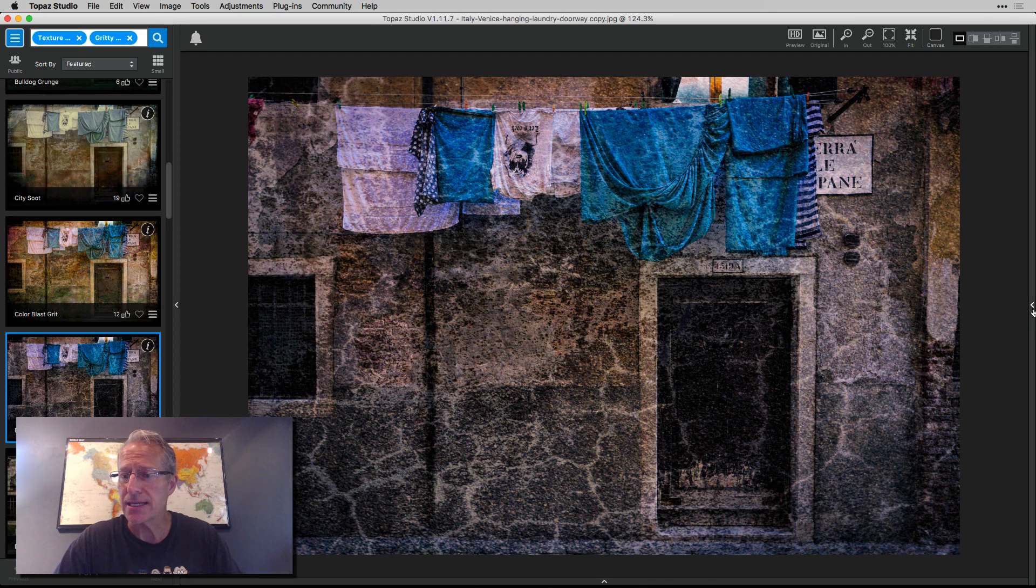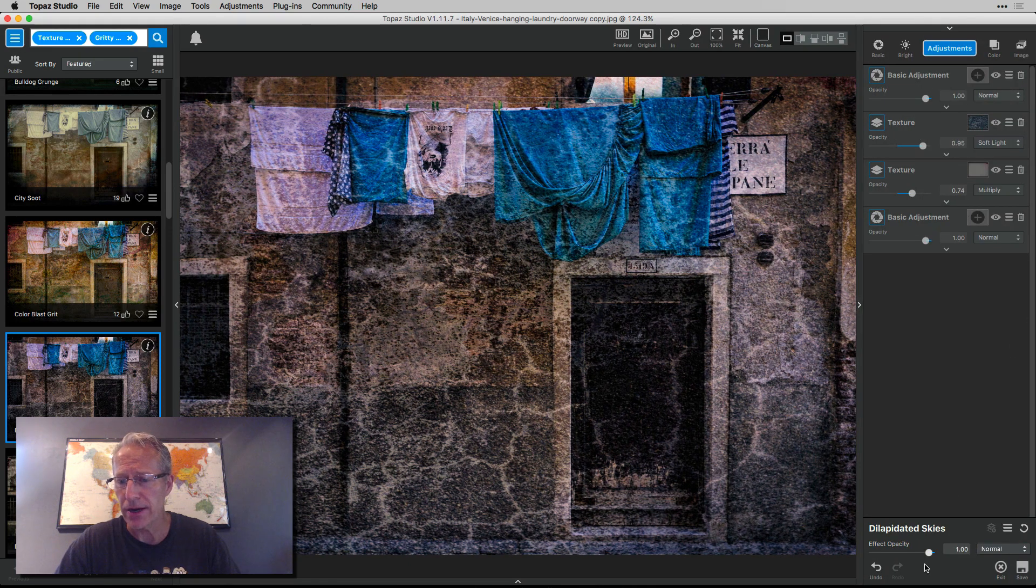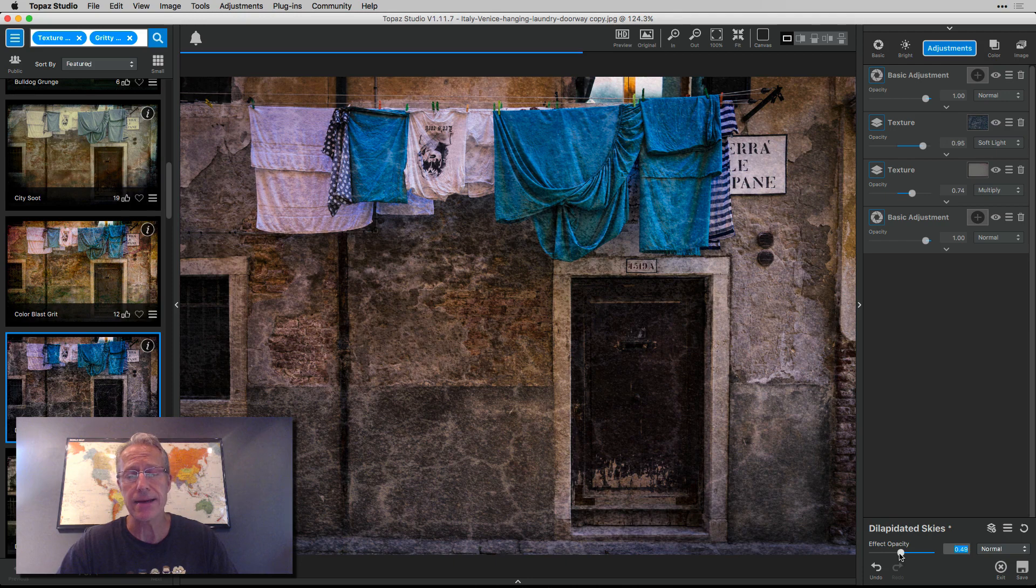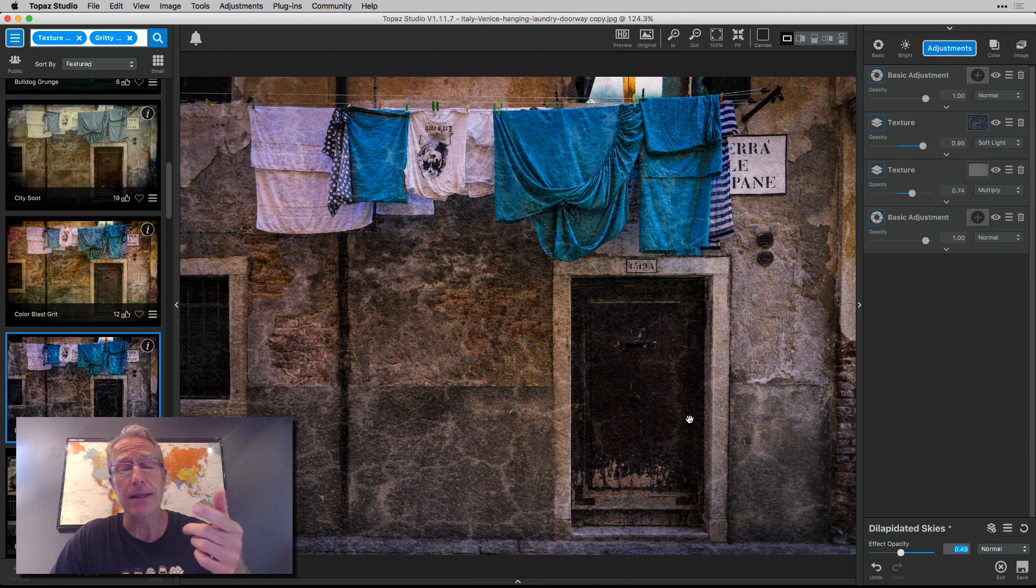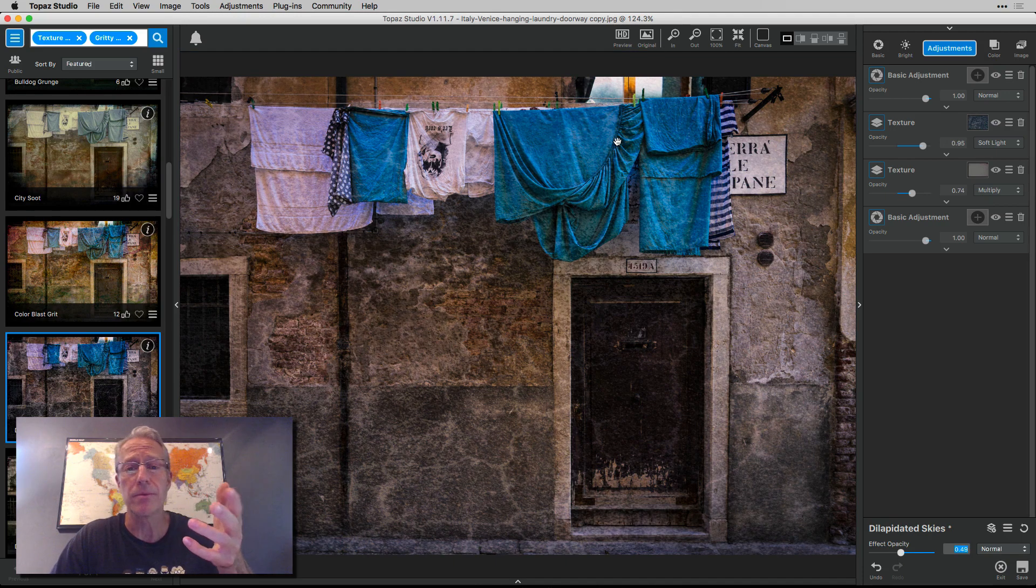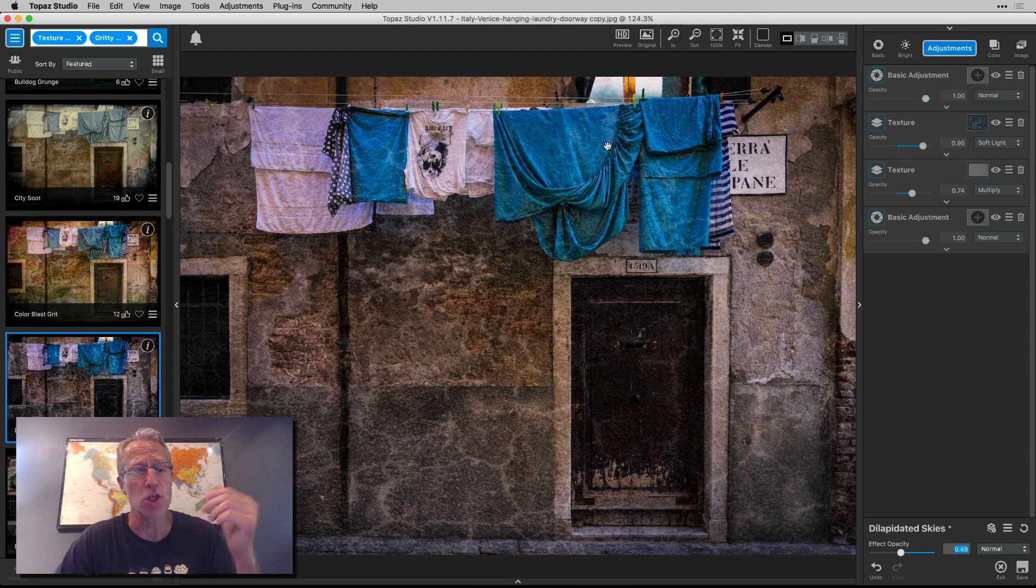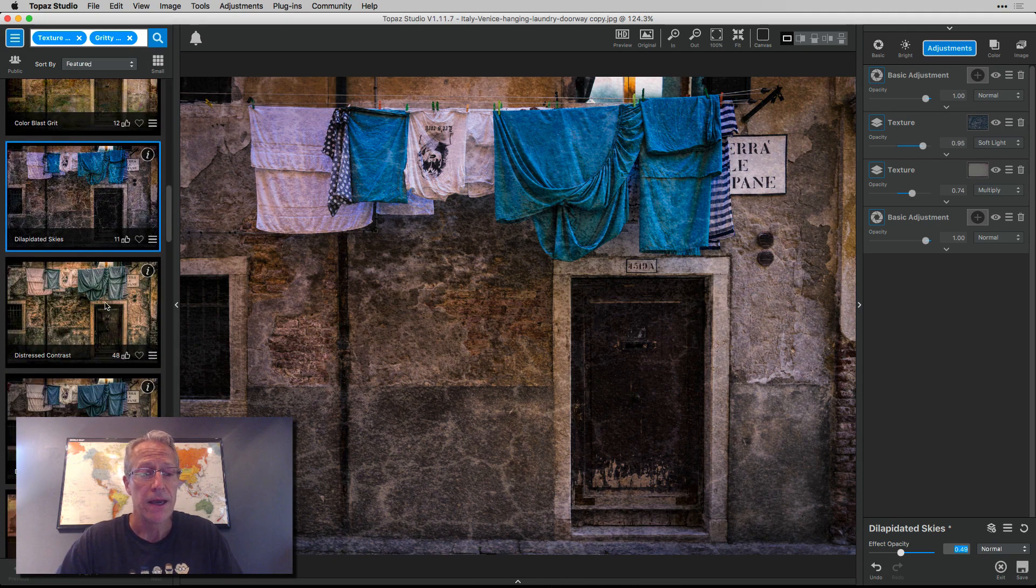I love this dilapidated skies. Again, pretty intense. So just come over here and say, hey, too intense for me. I'm going to take it down. If you don't like it on the door or on the blue, mask it out. It's super easy, super simple, and super powerful.